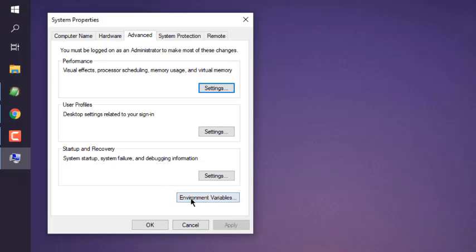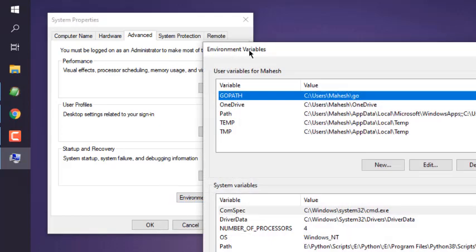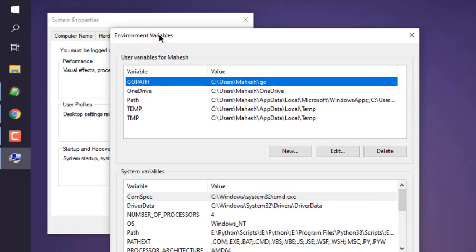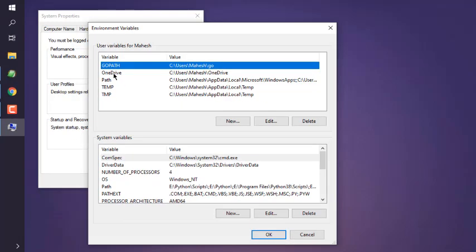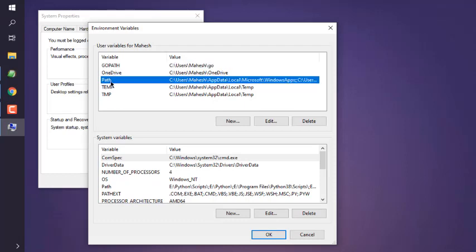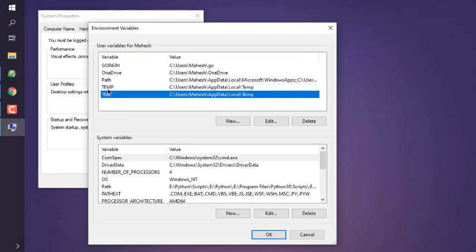Now what you see here is System Properties where you also have one tab for environment variables. If you click on it, it should open another window where you can see user variables specific for, let's say, Go language path, Microsoft OneDrive path, simple path, and two temp paths.